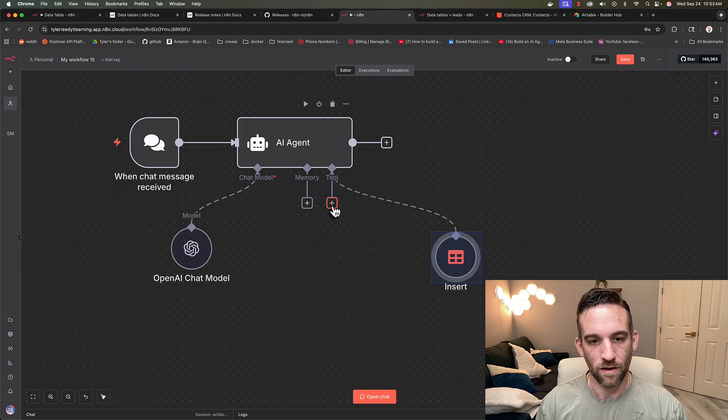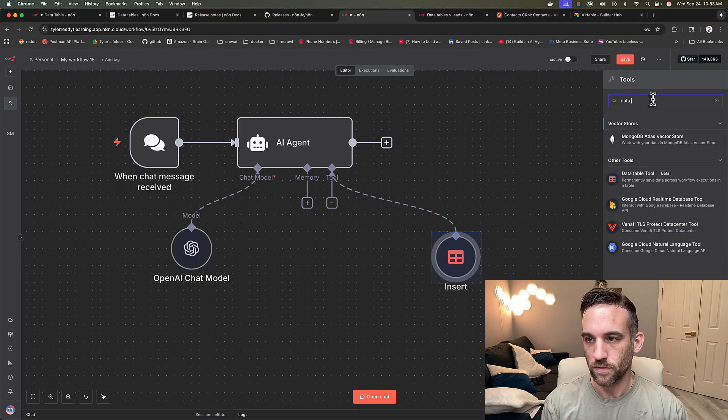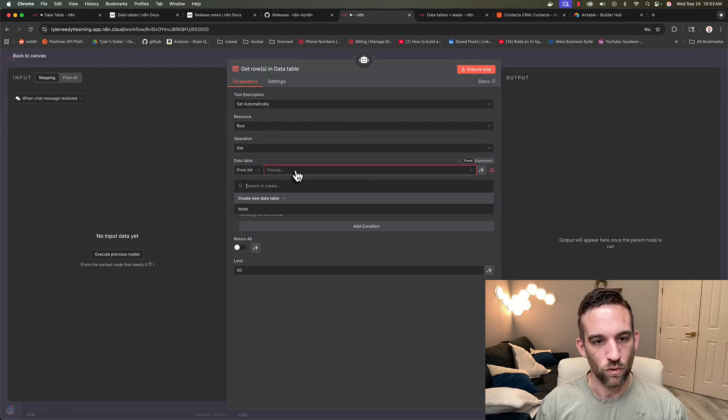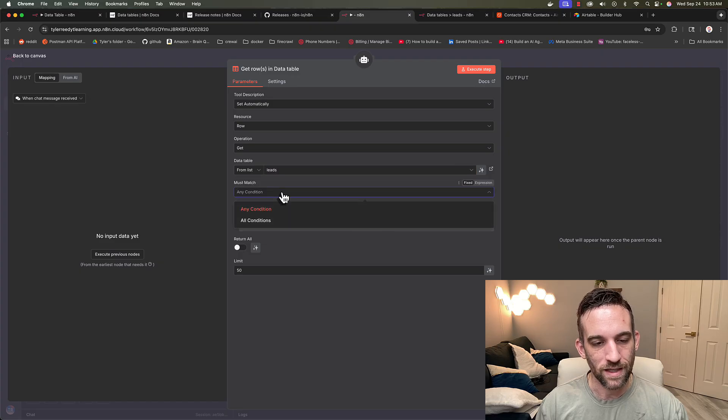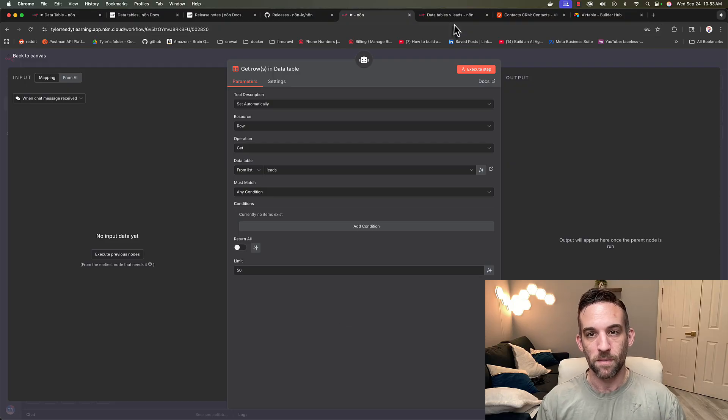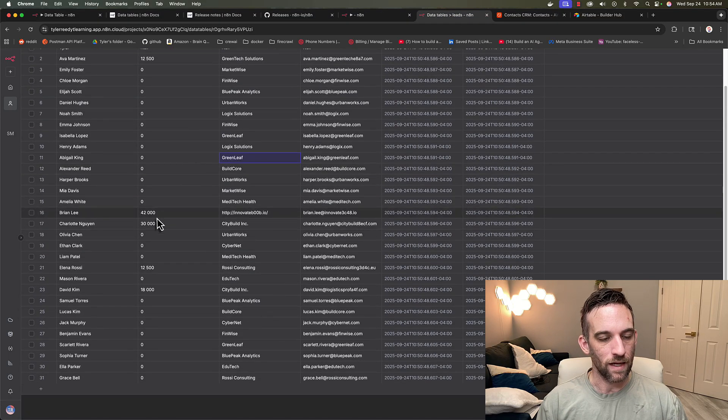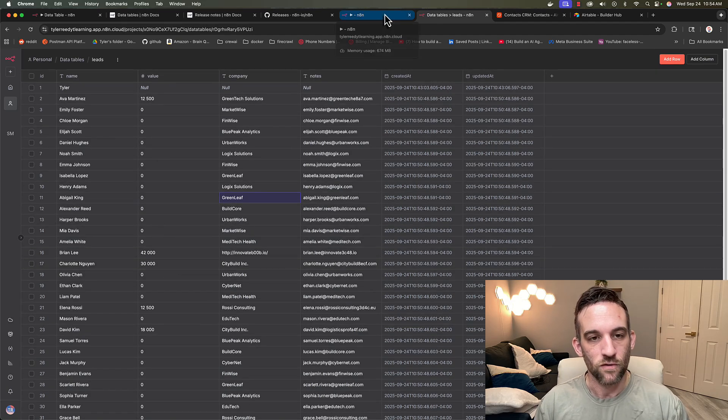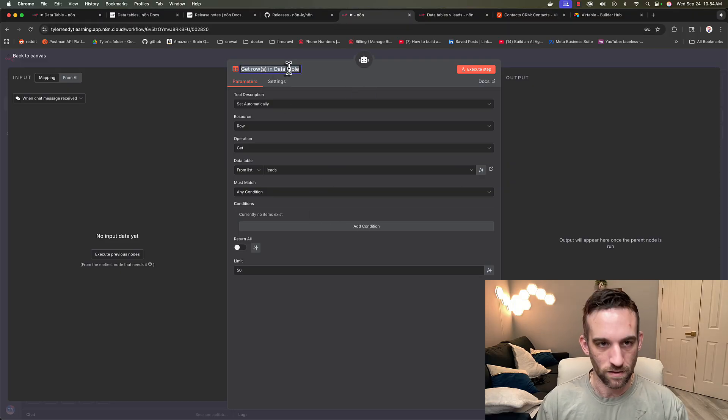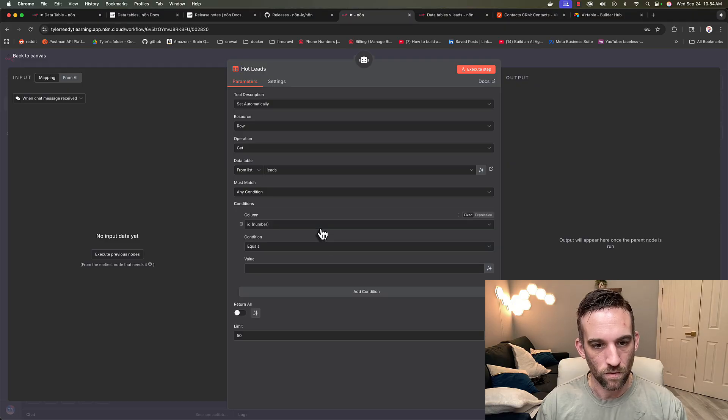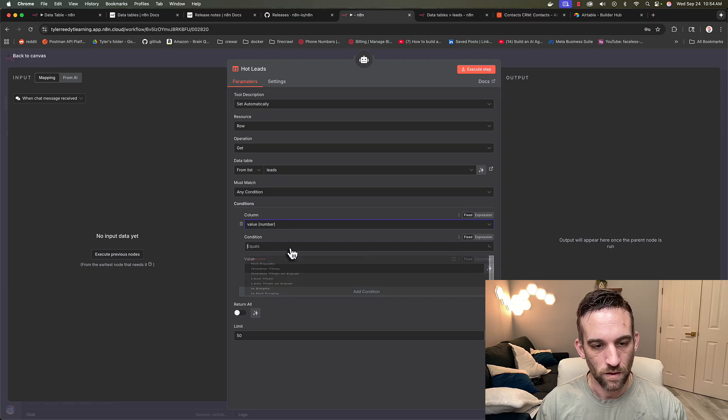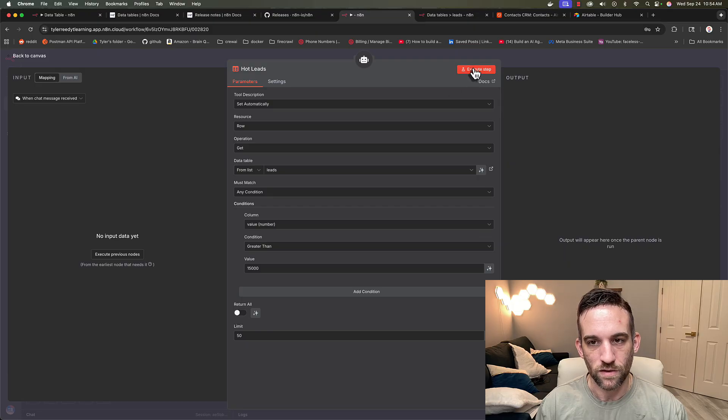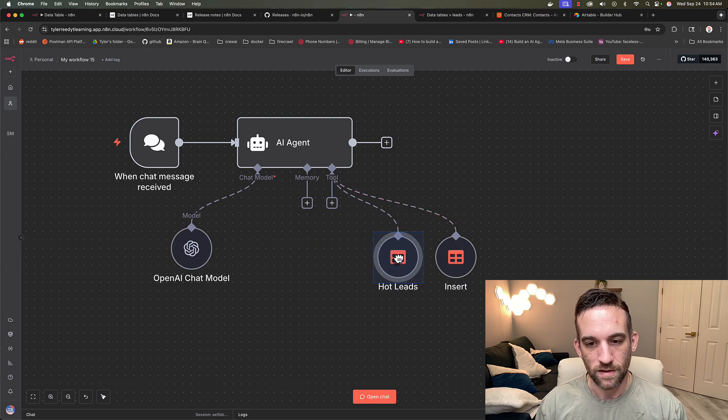Now, let's go ahead and add another one where we can retrieve data. So let's do another data table. So let's go ahead and do the operation for get. Then we're going to choose from the leads table. In any condition, this is where you can kind of customize a little bit. So maybe I want to just get rows. So maybe back in our data tables, I want to get one that has a dollar value or like a budget that's over say 15,000. So maybe I can consider those hot leads. So let me change this to hot leads. And then the condition I want is if the column value is greater than, and I can hard code this 15,000.